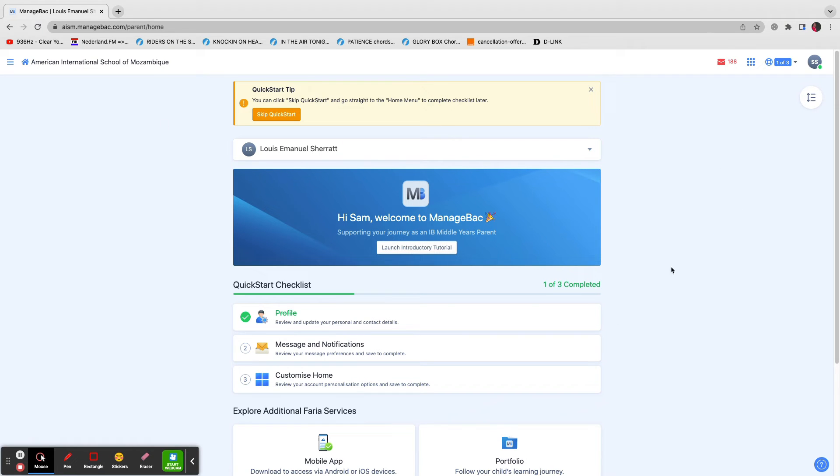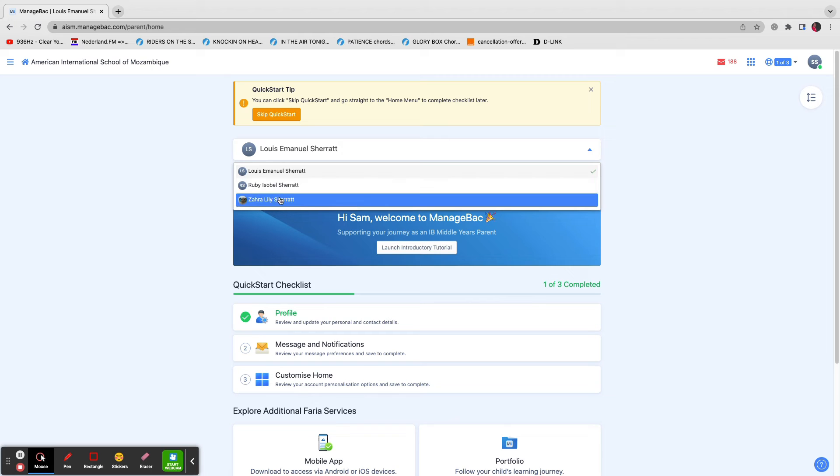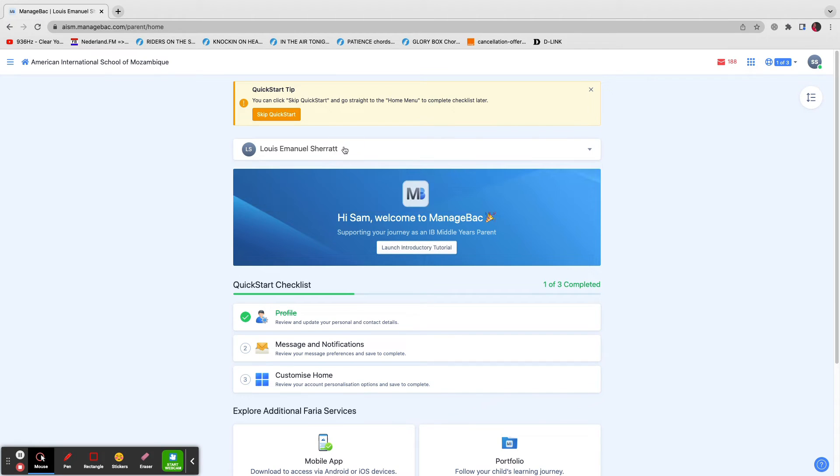If you've got one child, it will default to that child. If you've got more than one, then you can access those children's profiles using this drop-down list. I'll stick with Louie though, my son Louie, because he's the only one that doesn't mind me showing his information to the entire community.